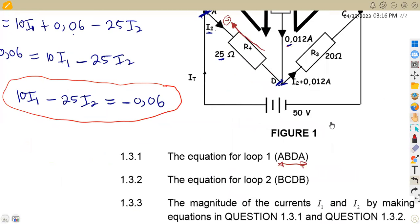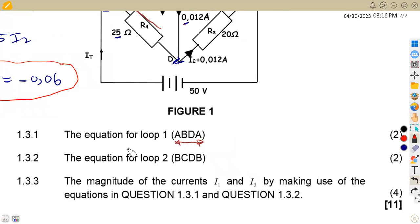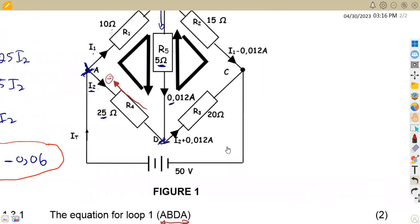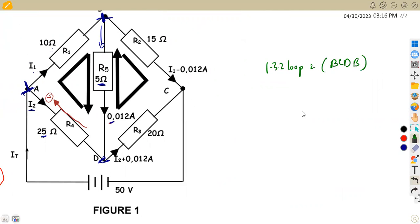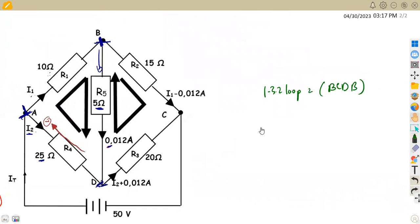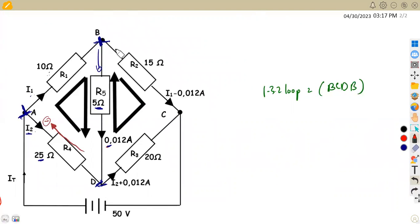If you are given the loop, you follow the one that you're given. The other part is we are supposed to take question 1.32, the equation of loop two, which is B, C, D, B. So we consider our second loop — loop two is B, C, D, B. From our diagram, we go from point B to point C to point D, using the path indicated in black.